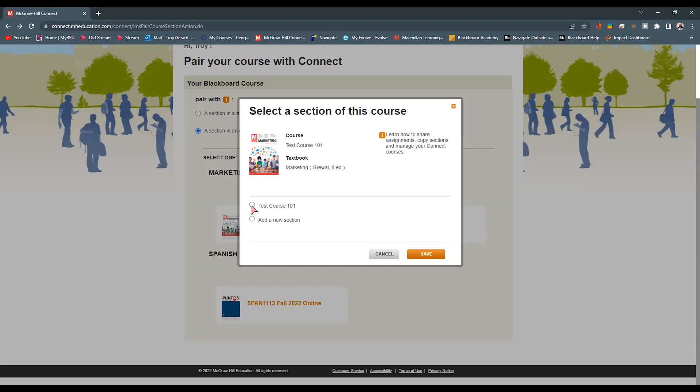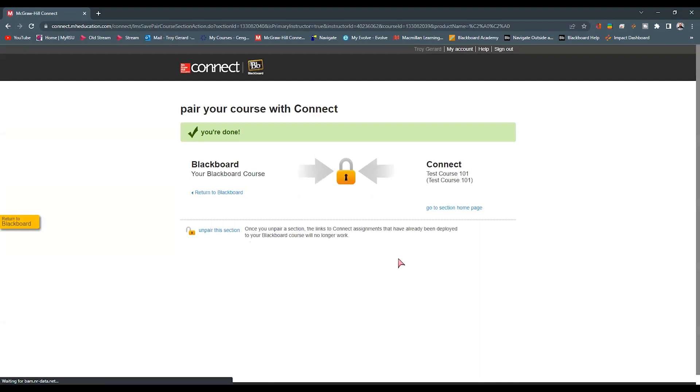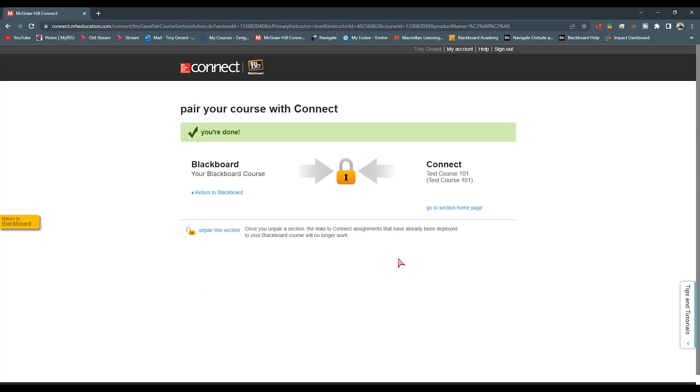I want to pair with this test course 101 section here. This is one that I have built out for this purpose. And we're going to hit save. Once we hit save, we now have a window that says it is complete.